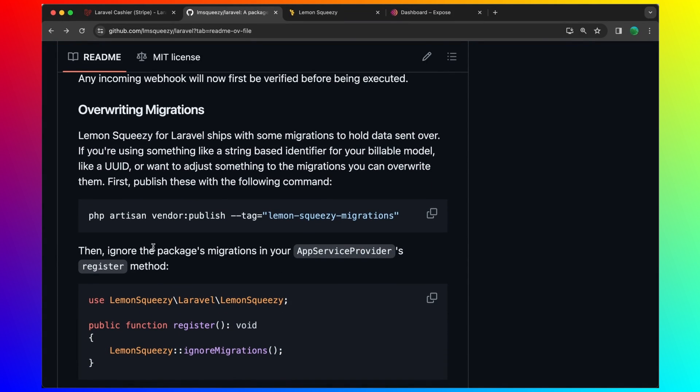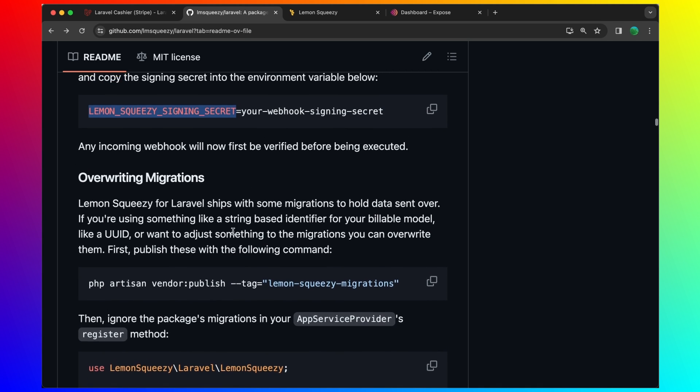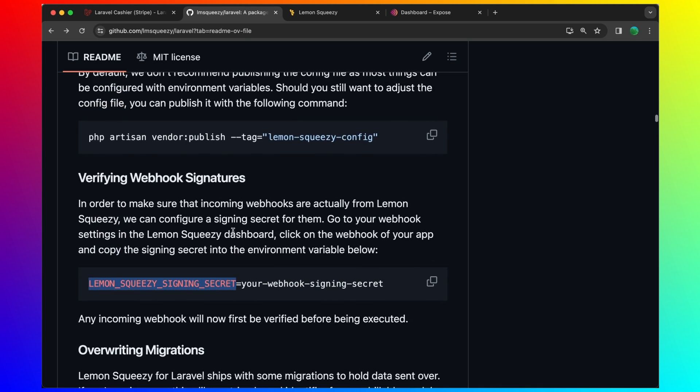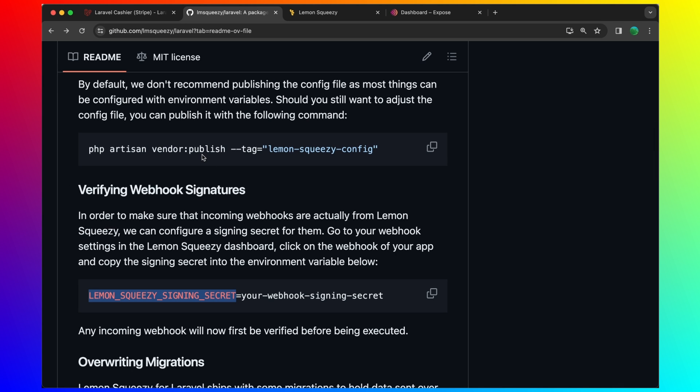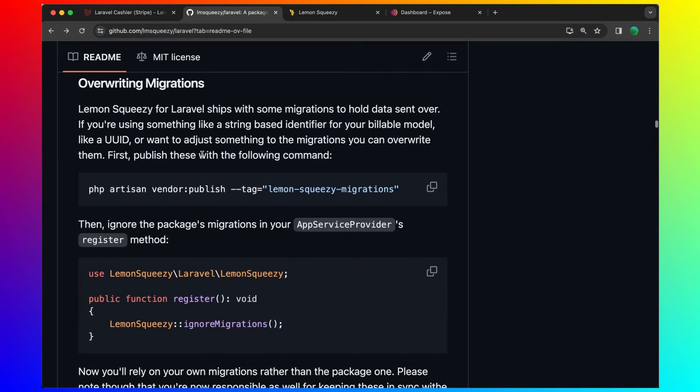If you want, you can run php artisan vendor publish lemon squeezy migration to override the migration. Also to publish the lemon squeezy config if you want. And here we have a single payment.